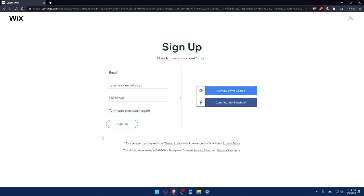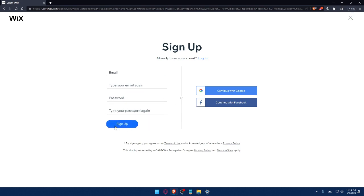From here, you can create your account by entering your email, retyping your email, creating a password, and typing your password again, then clicking Sign Up. You can also create your account with a Google or Facebook account.